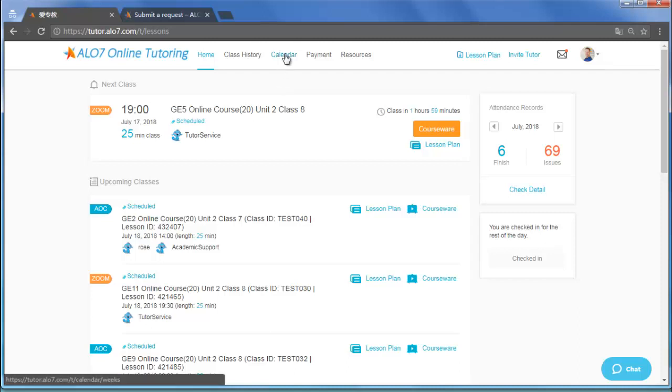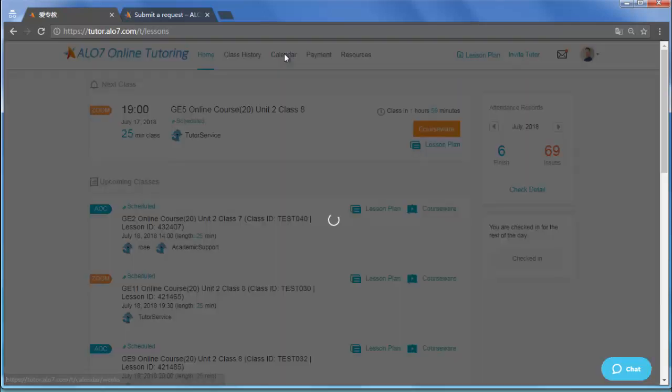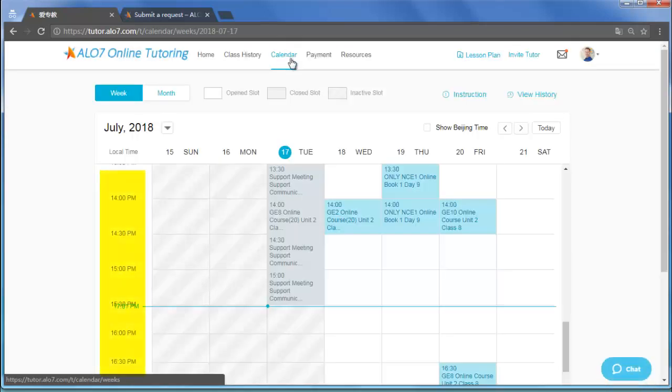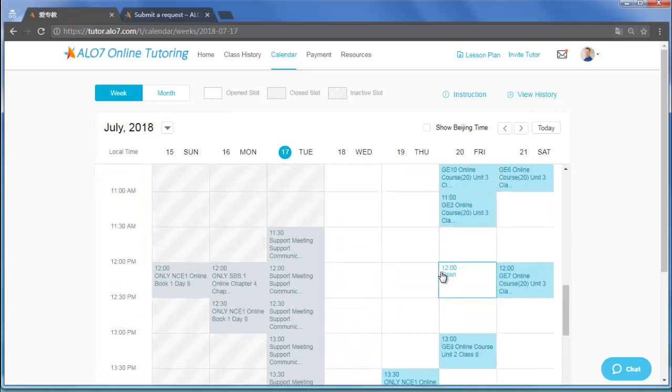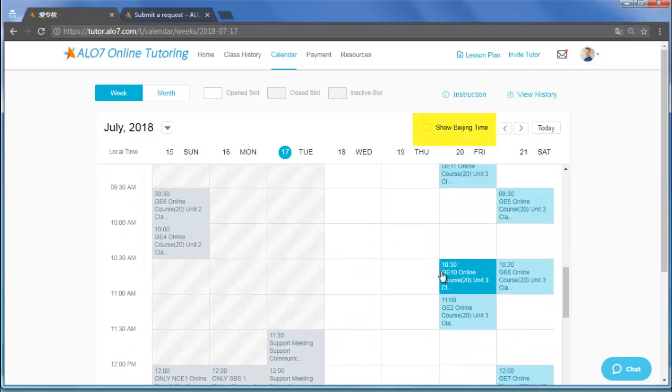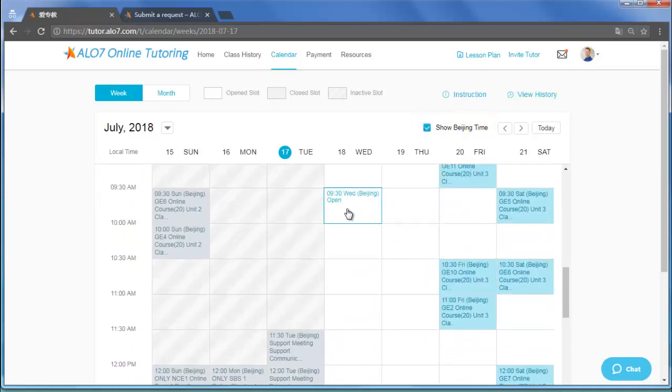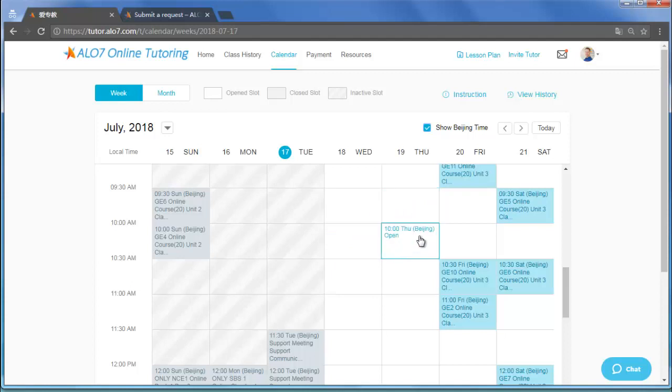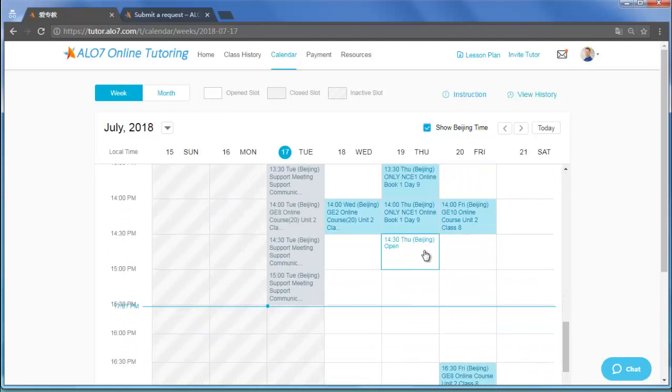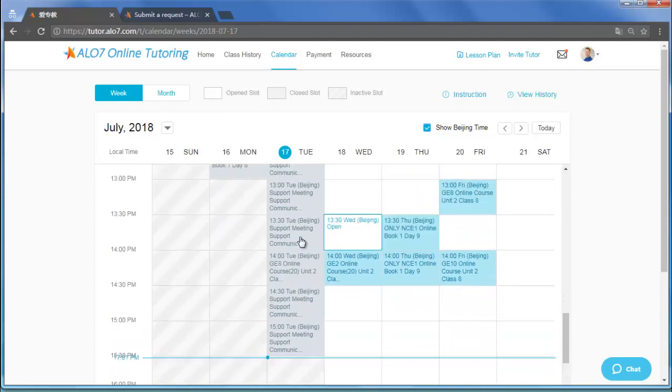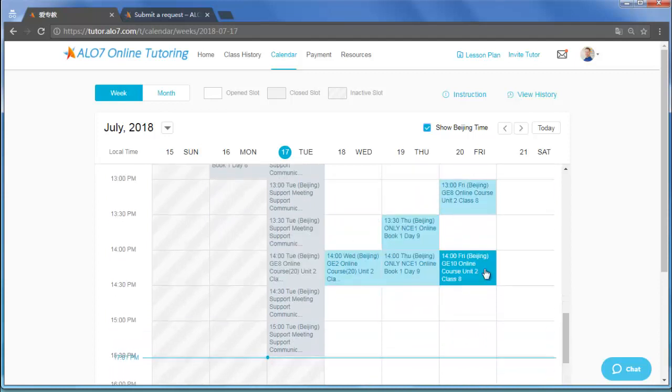Next, let's talk about managing your schedule. On the left, you can see the time in your part of the country. If you click Show Beijing Time, it will switch a time slot you drag your mouse over to the time in Beijing. We show the time in military style, for example, 14 is 2 p.m.